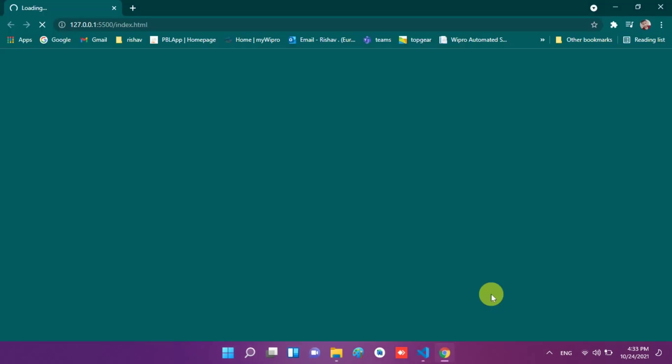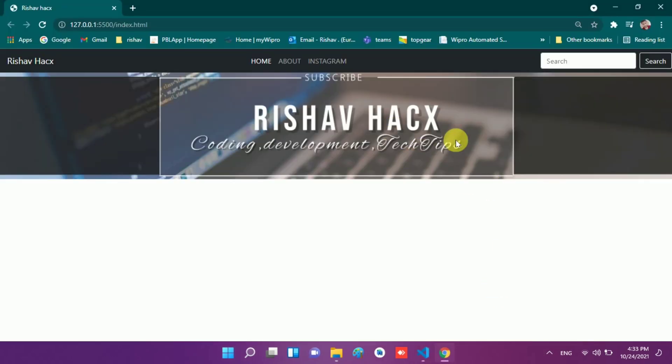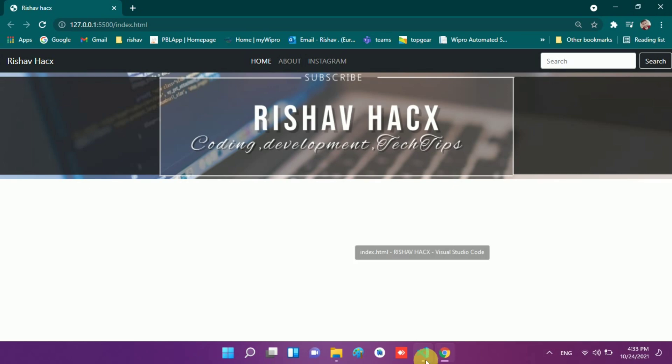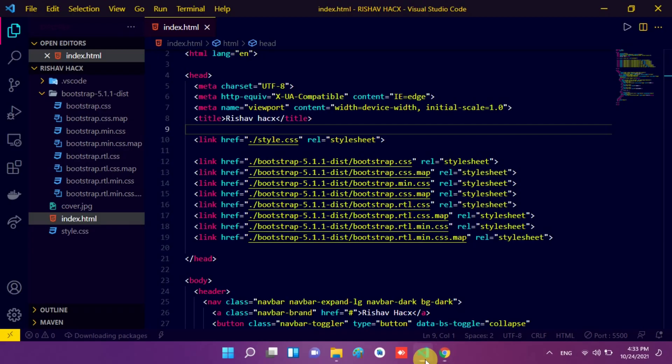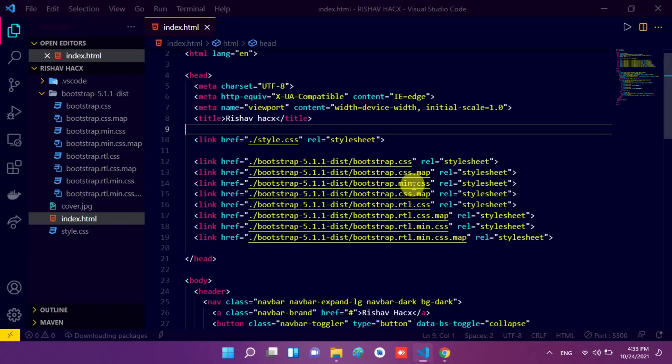Now we check our website, so I right click and open this code with live server. I press right click and go to the open with live server option and wait for a few seconds. Here you see my Google Chrome pops up and here is our website in which we created a navigation bar and banner.